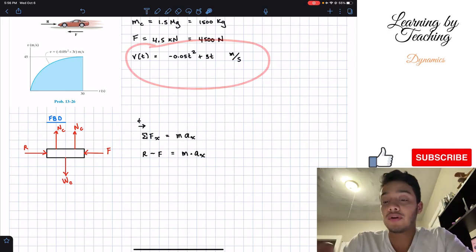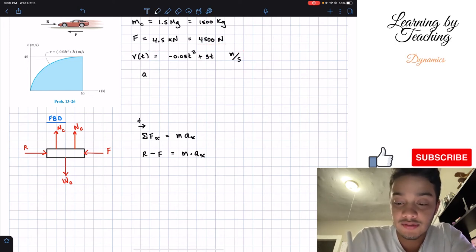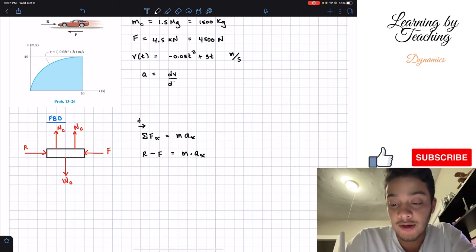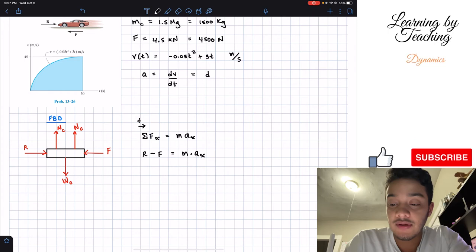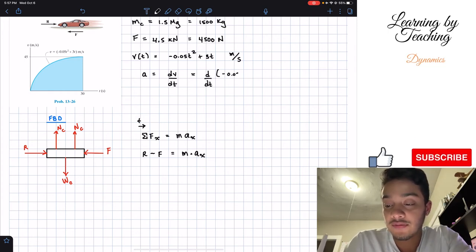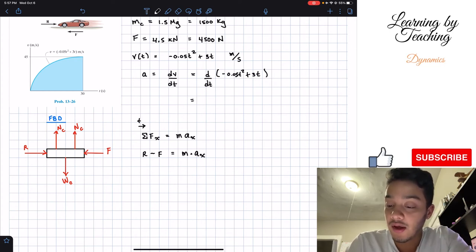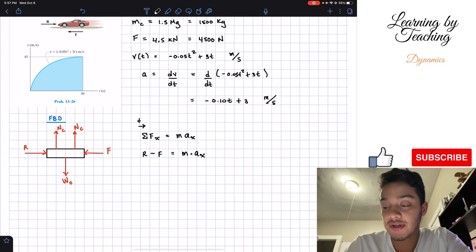We know mass and F, but we don't know acceleration. However, since we know velocity as a function of time, we can compute the derivative. Acceleration equals dv/dt. Taking the derivative of negative 0.05t² plus 3t gives us negative 0.10t plus 3, with units of meters per second squared.